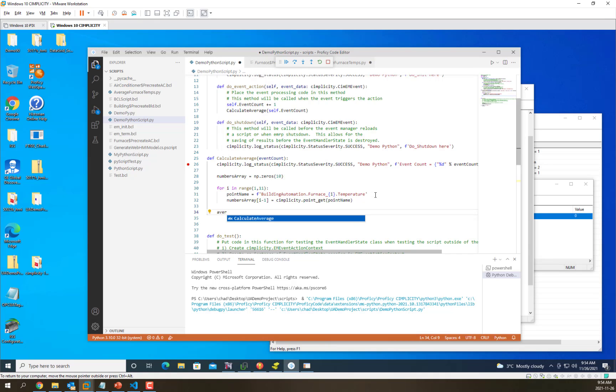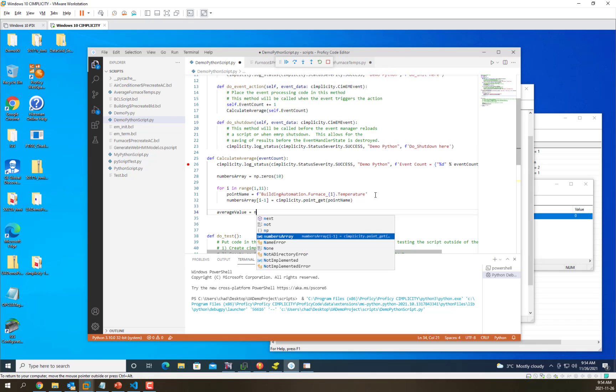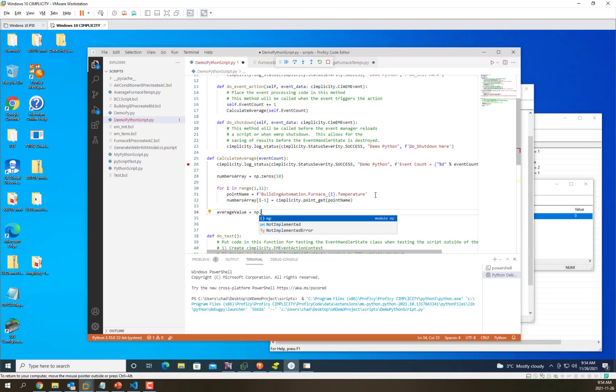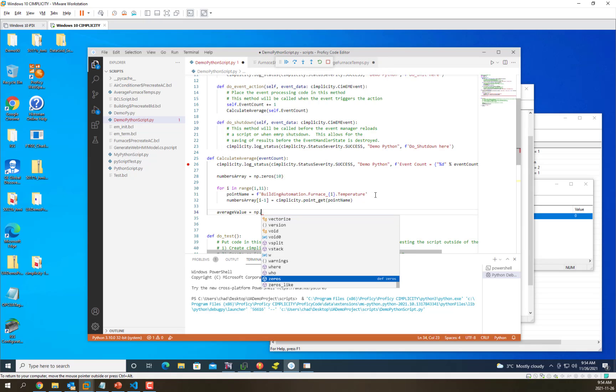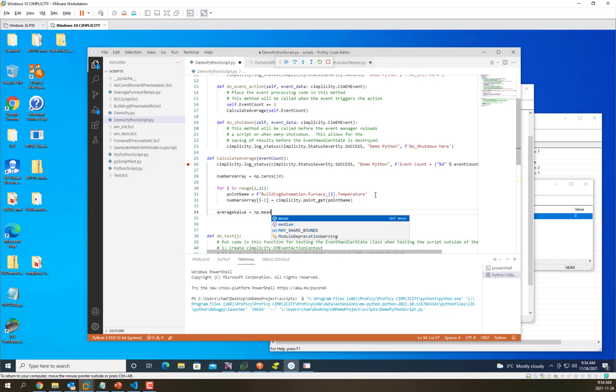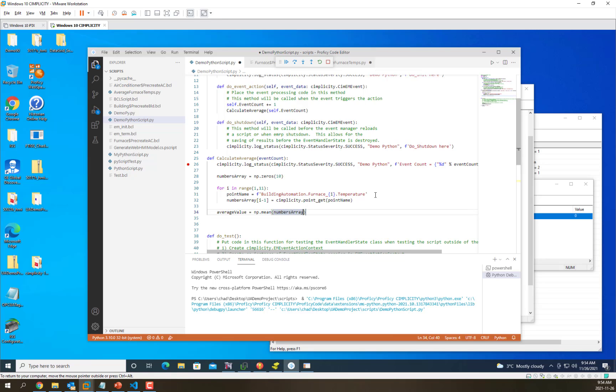Now we're going to average those using the numpy functionality, which has a mean function, and we're going to pass in the numbers array.